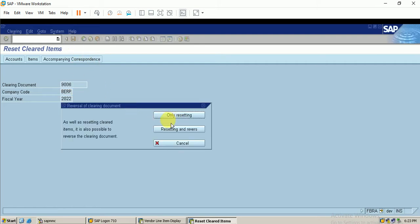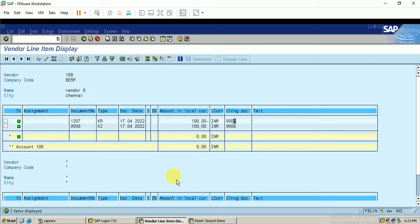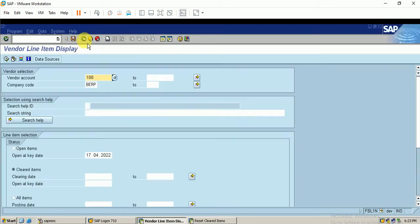It is asking whether to only reset or to reset and also post a reverse entry. I choose to only reset the cleared item. It shows that clearing document 9006 has been reset. Now we will display the impact in our report.